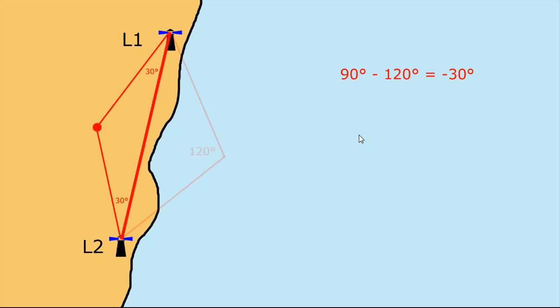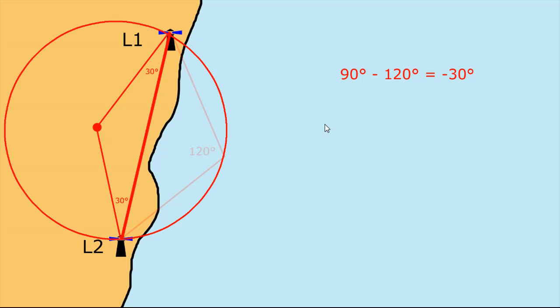So where those two 30 degree lines intersect is the center point of our circle. Draw our circle which goes through L1 and L2 and the arc of that circle, the arc out to sea here is our position line and we know that we're somewhere on that position line. We don't know exactly where we are but we know that we are on that line.